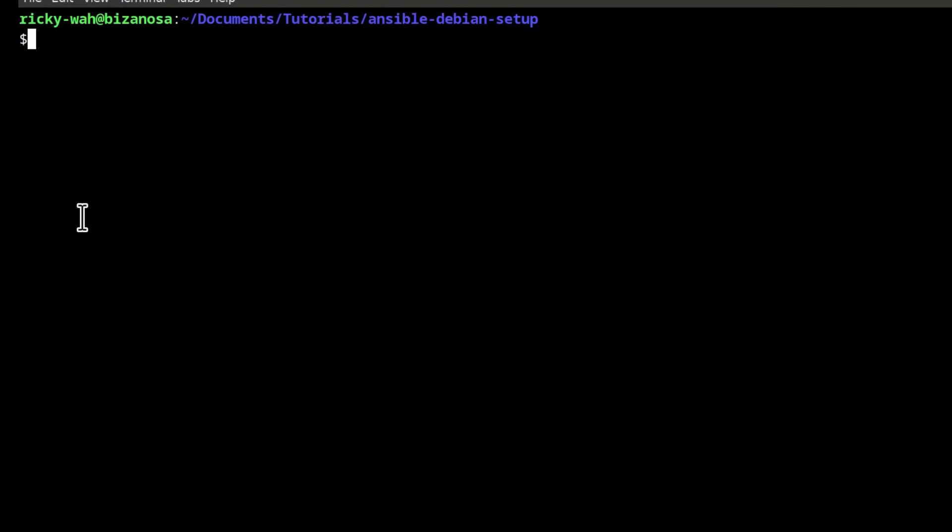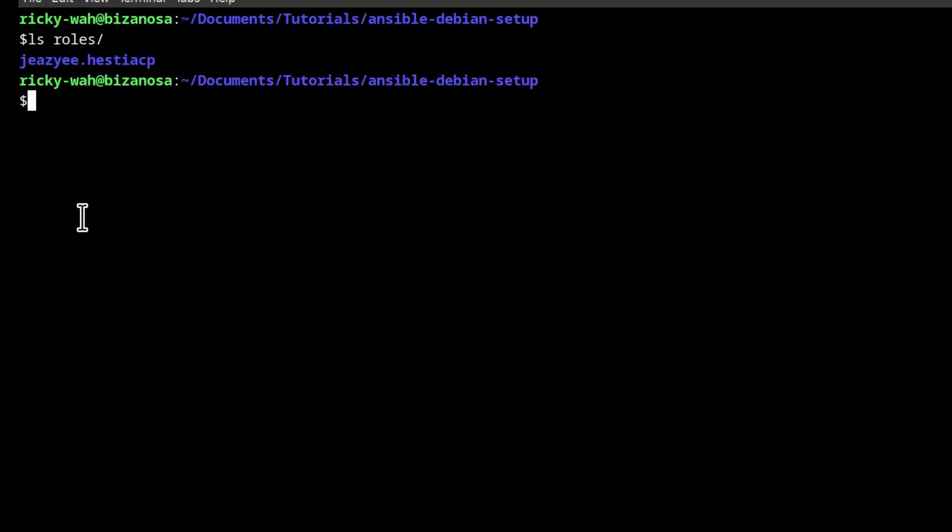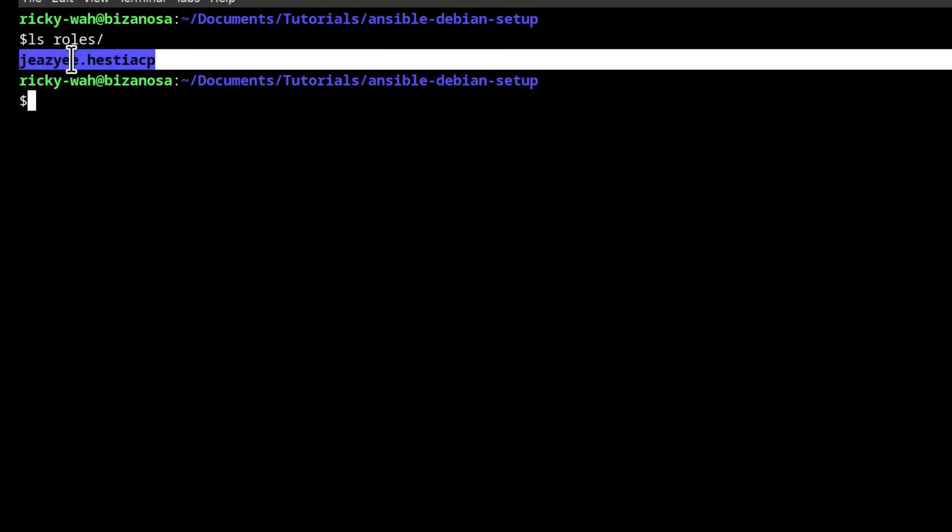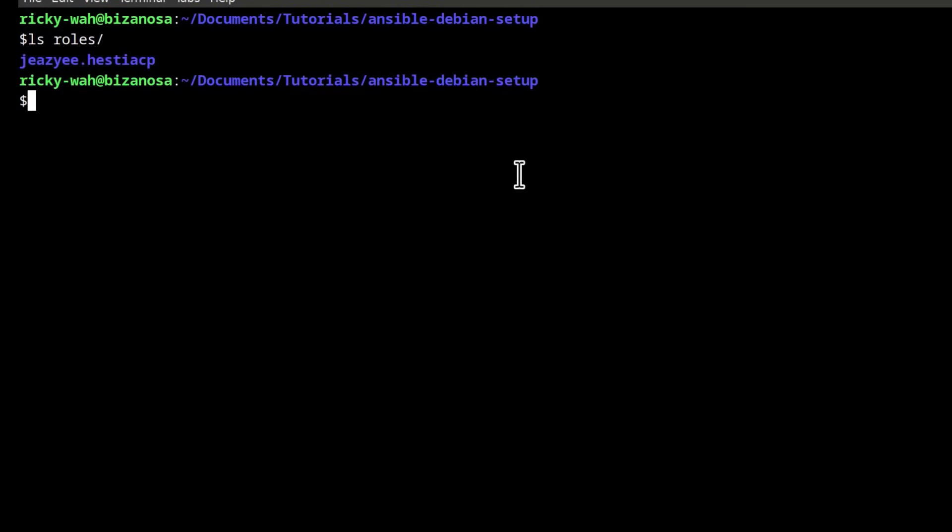If I do an ls inside of the roles directory, you'll see we have the role in there. So the thing that I need to edit, or rather the things that you're going to need to edit, let's look at them.